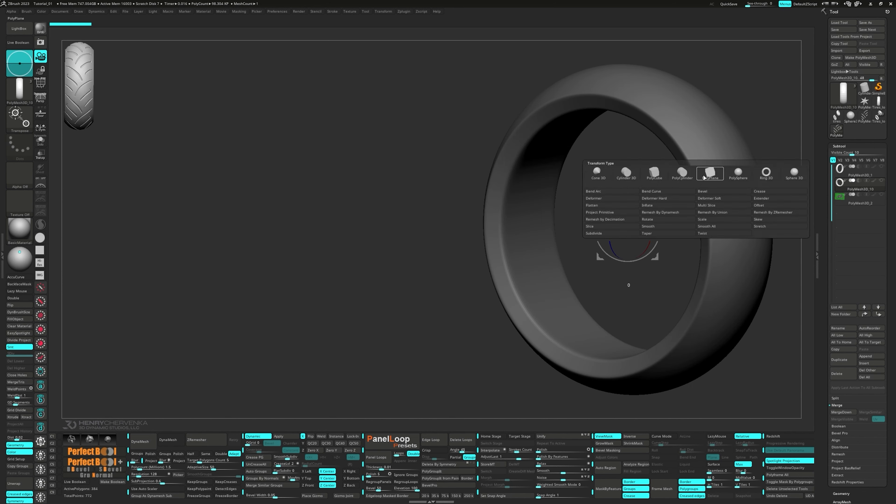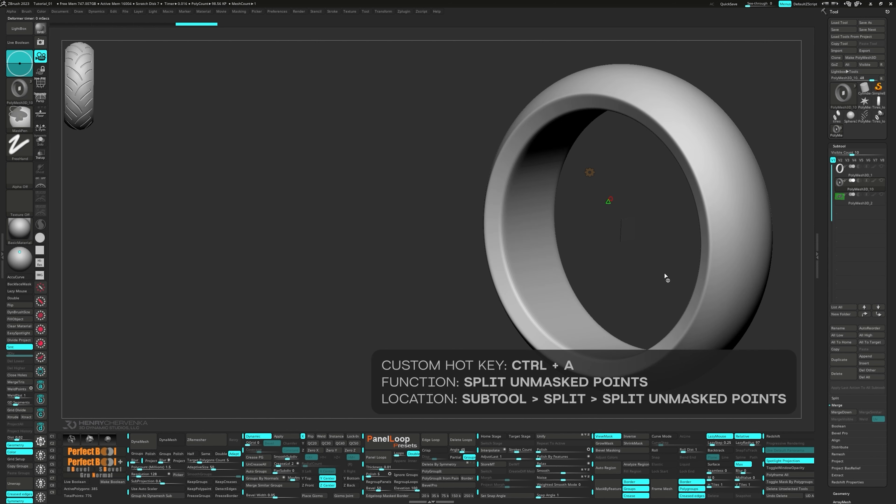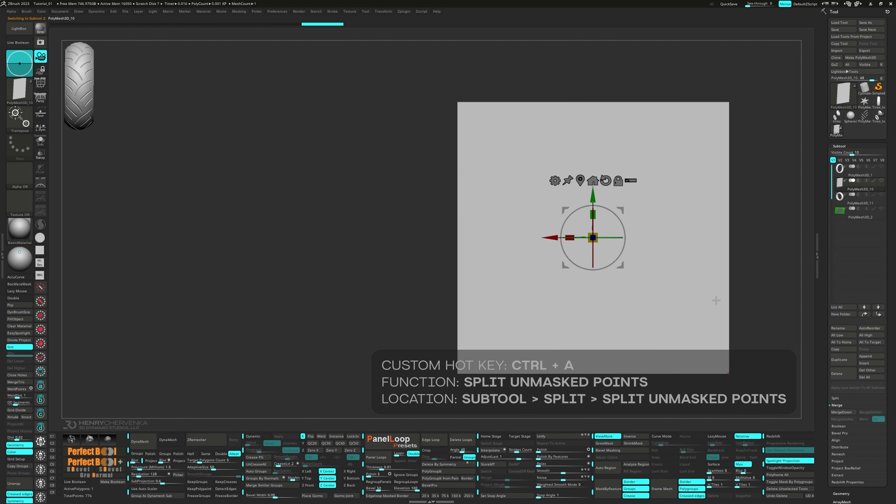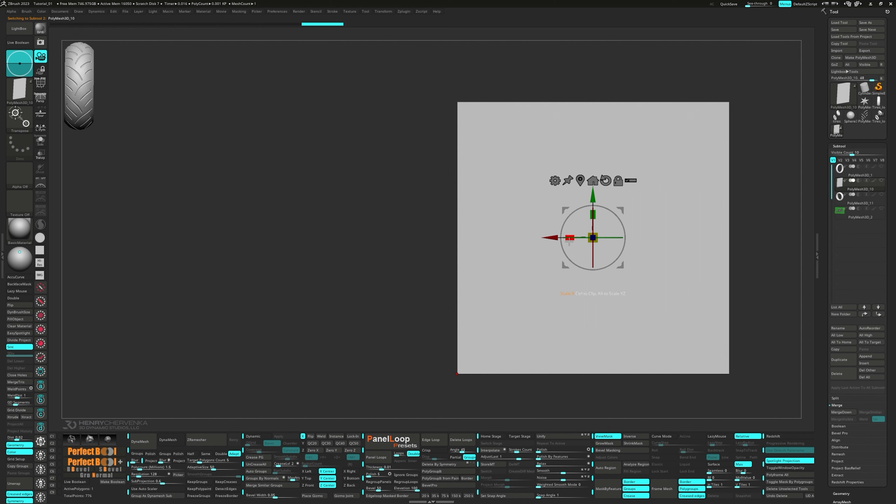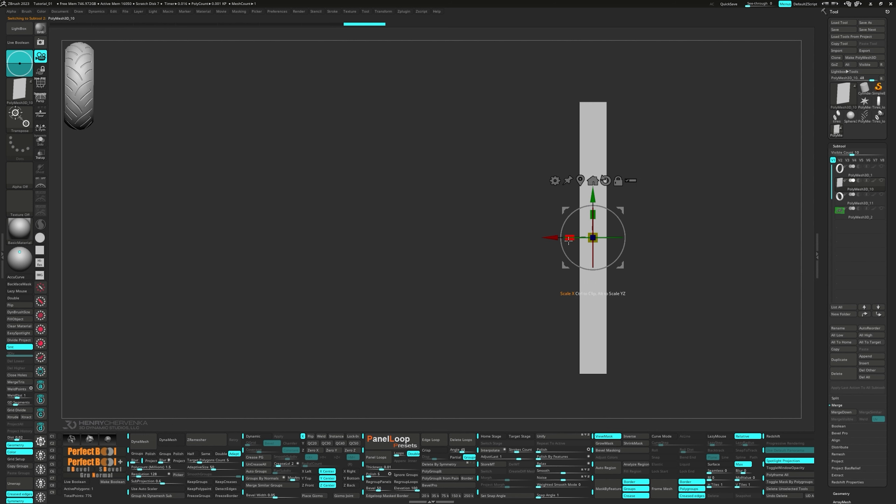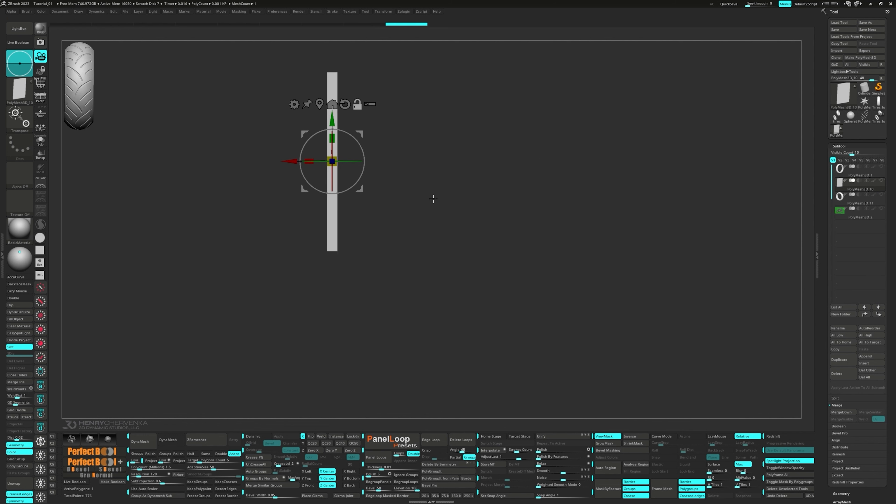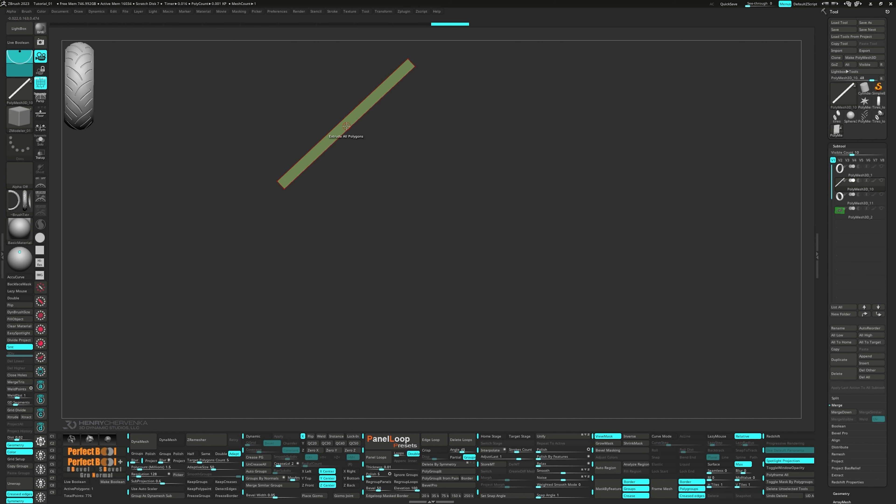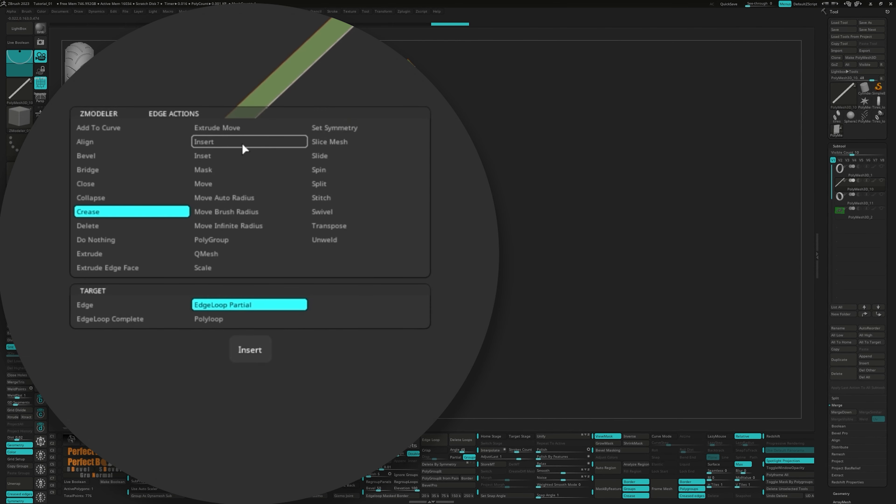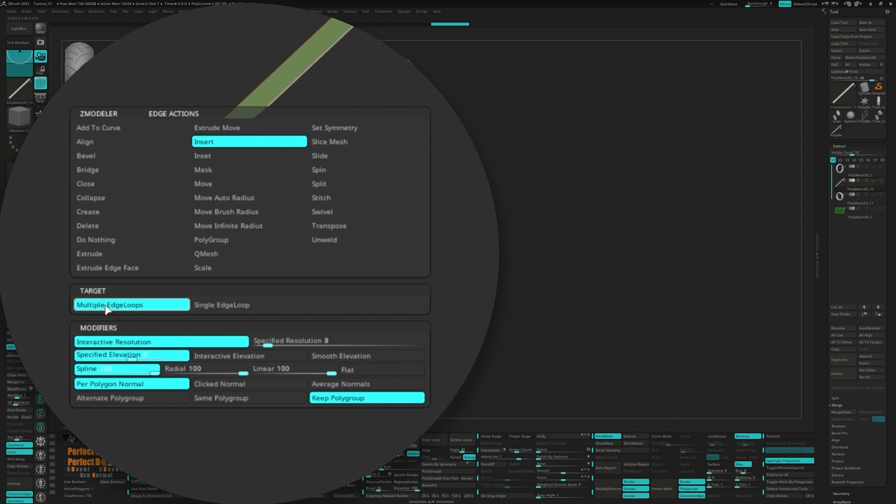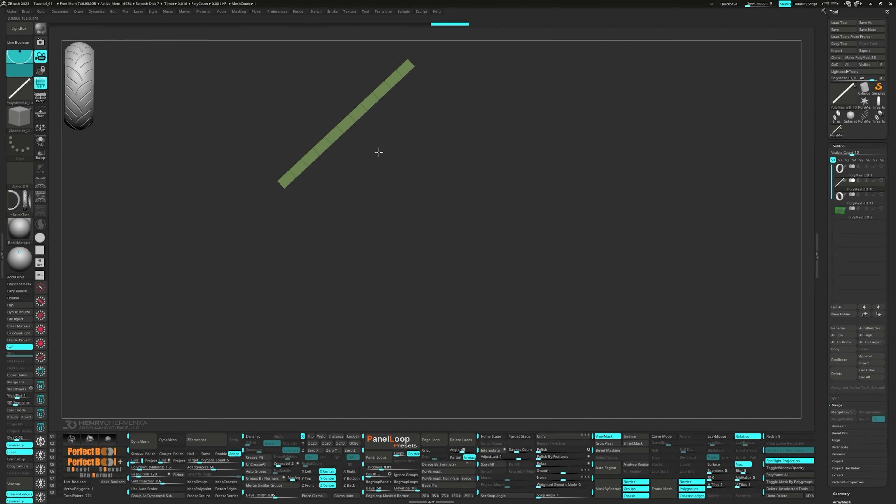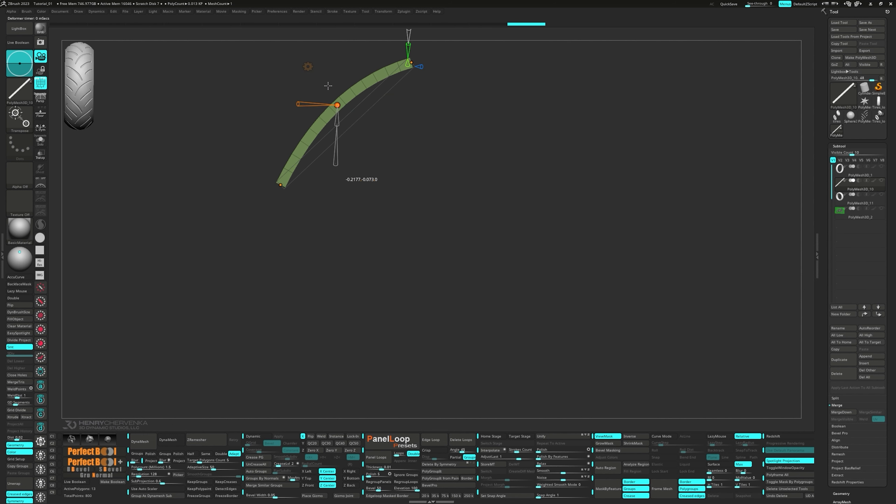Alright, let's get started by CTRL clicking on the canvas to mask the tire, then bring up the gizmo. Head on over to the gear and select the polyplane. Go ahead and split unmasked points. Scale it in the x-axis. Then we can give it a 45 degree rotation. From the Zmoder brush, select insert for the edge action, multiple edge loops for the target, and specified elevation for the modifier. Once you added some edge loops, head back to the gizmo's gear and select Bend Curve.